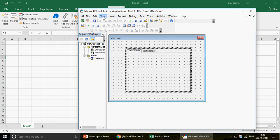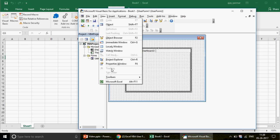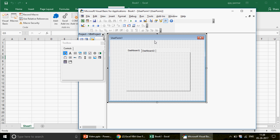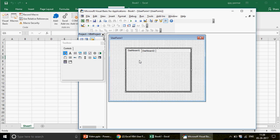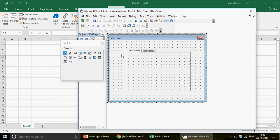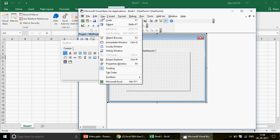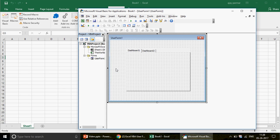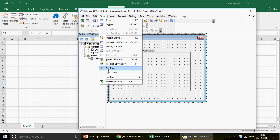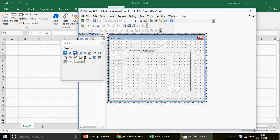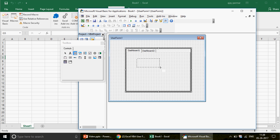Go to View and click on Toolbox. It may show as deactivated — make sure your form is selected and highlighted first. When you click on the form it becomes activated. Once the form is highlighted, click on Toolbox and the window will appear.